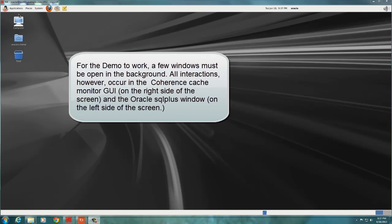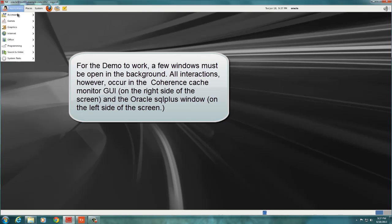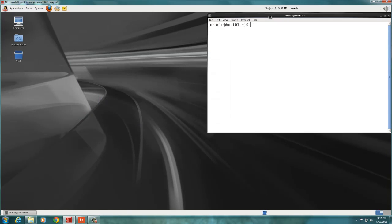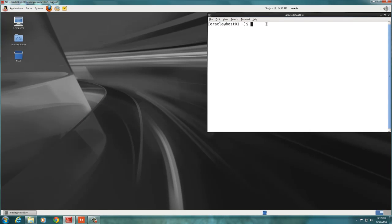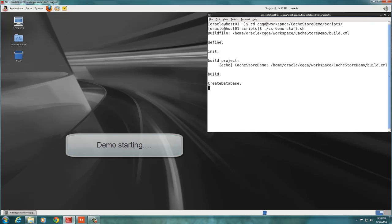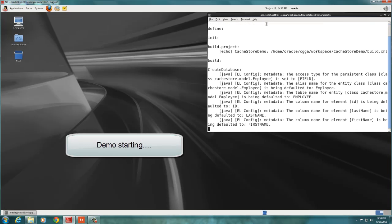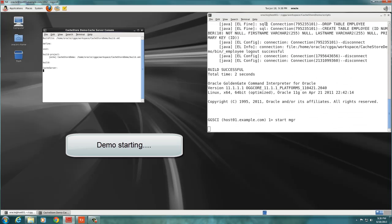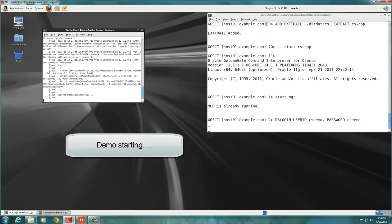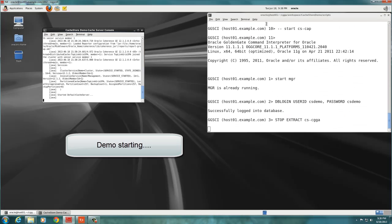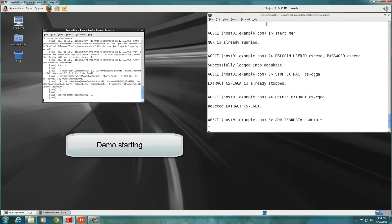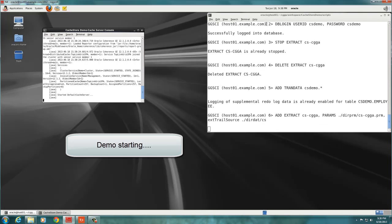The demo takes a few seconds to boot, opening a few windows. However, we will interact only with the Coherence cache monitor on the right side of the screen, and with Oracle SQL Plus, that will be placed on the left side of the screen.